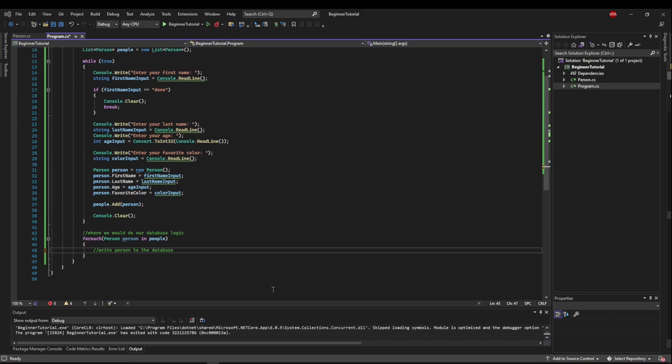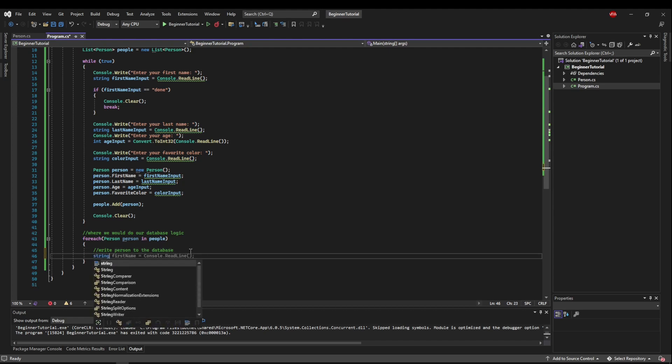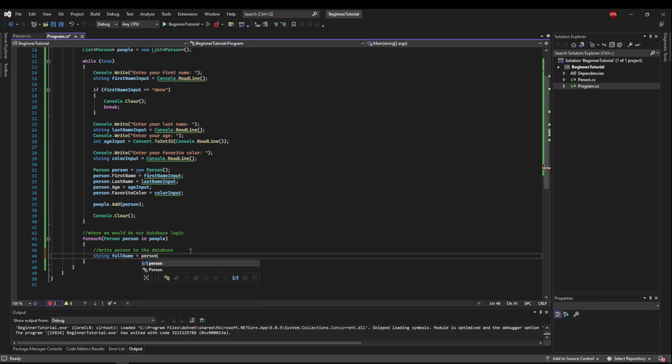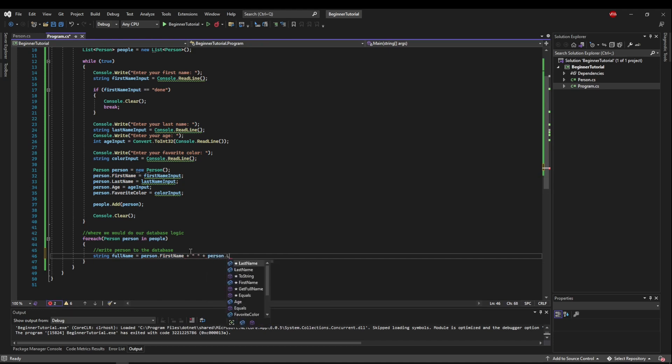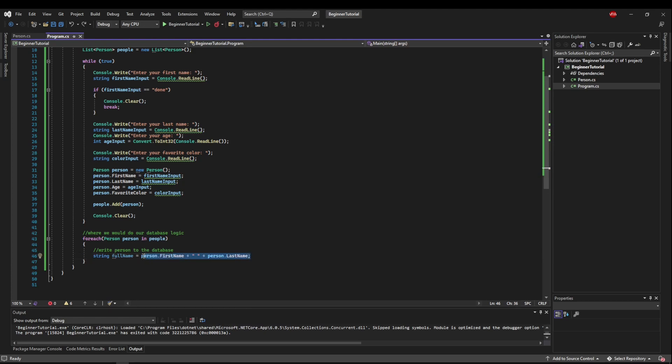So now let's suppose after we write the person to the database, we want to show a success message with the person's full name, saying we wrote blah, blah, blah to the database. So we could do this. We could say string full name equals the person we're iterating over dot their first name field. And then we could use our concatenation operator to do the same thing with the last name field. And that would work just fine. But we could put all of this logic where it belongs, and that would be in the person class itself.